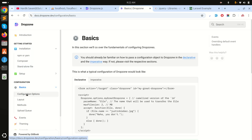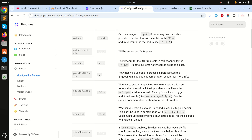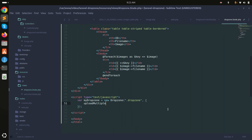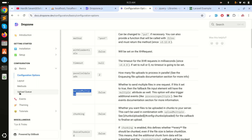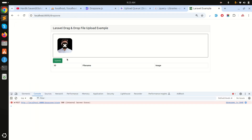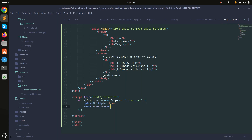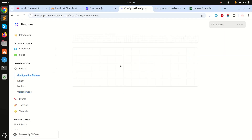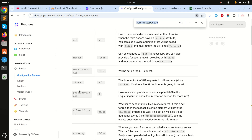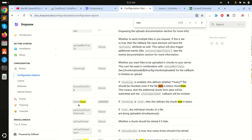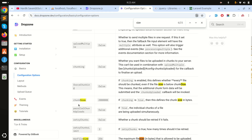Looking at the DropzoneJS documentation options, I'll configure uploadMultiple to true so users can upload multiple files at once. I'll also set autoProcessQueue to false, which means files won't upload immediately — they will only be processed when the submit button is clicked. There are more options like setting max file size, but for this example we'll use just these two.